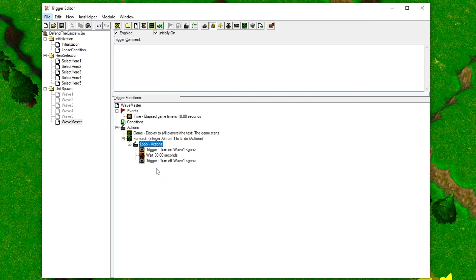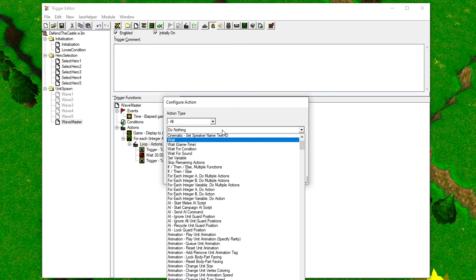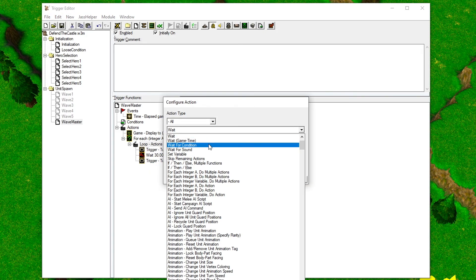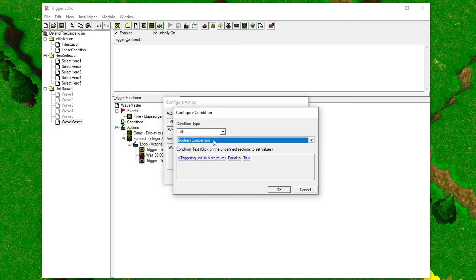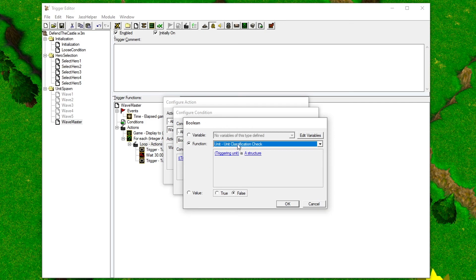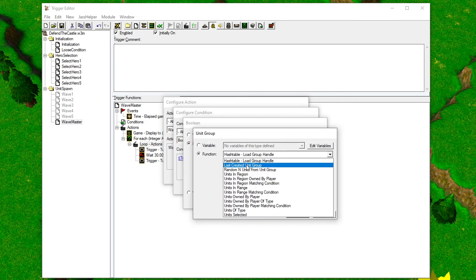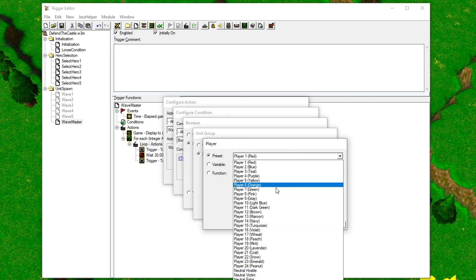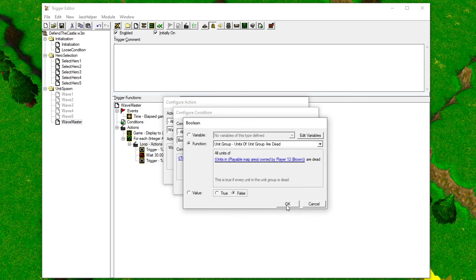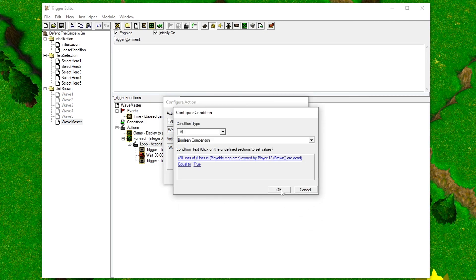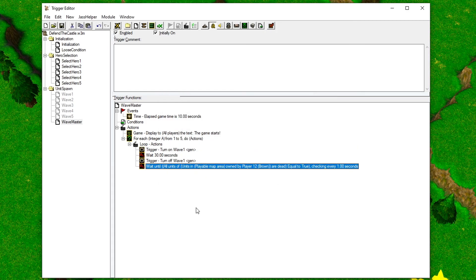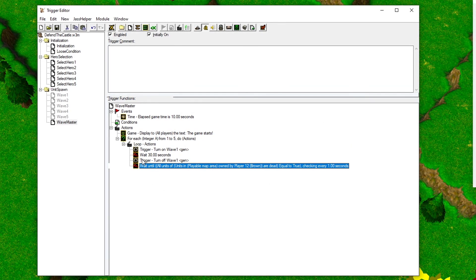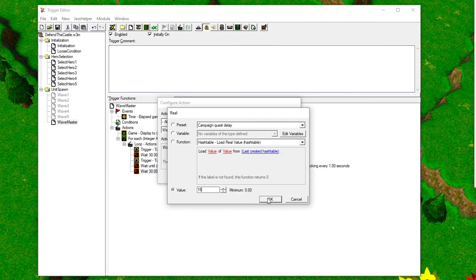It would also be nice to make the loop wait until all the units from the previous wave are killed before spawning more units. You can do this with a wait for condition action. Add a boolean comparison condition and check if all the players of Player 12 are dead. Also add some time for the players to prepare for the next round.